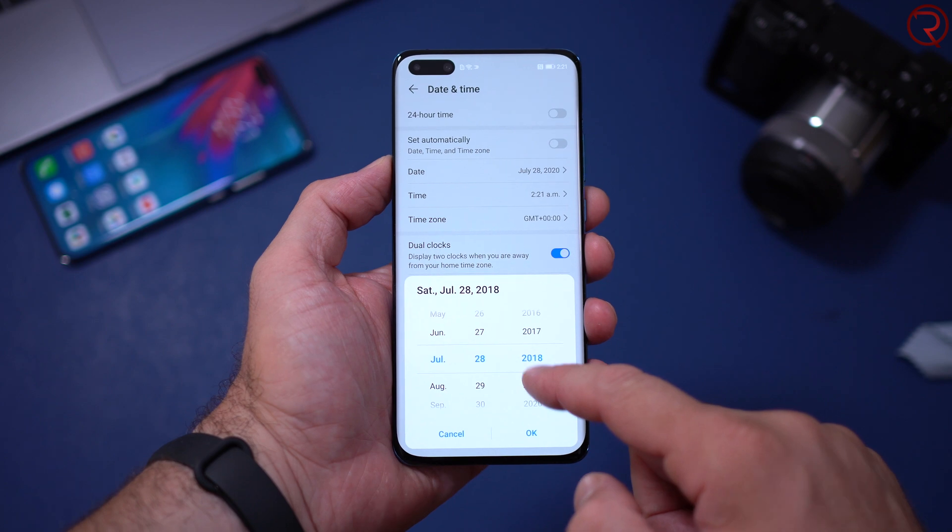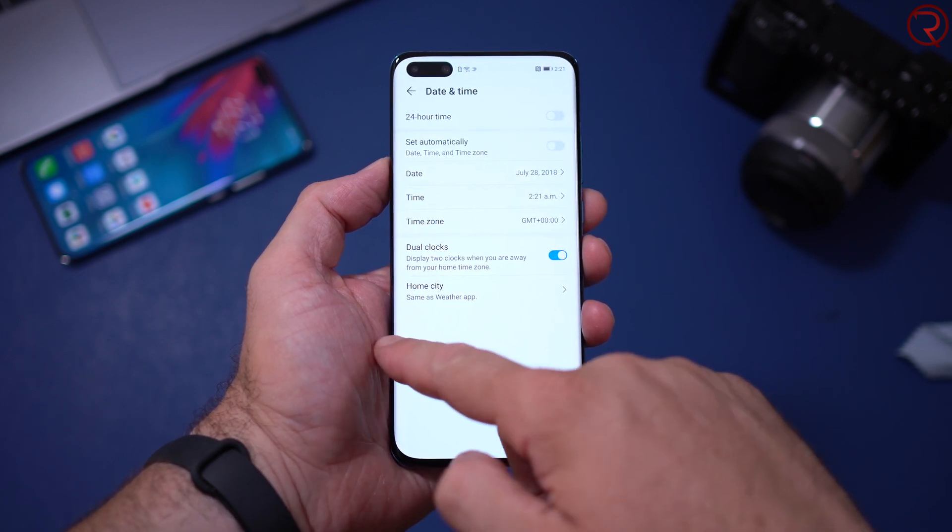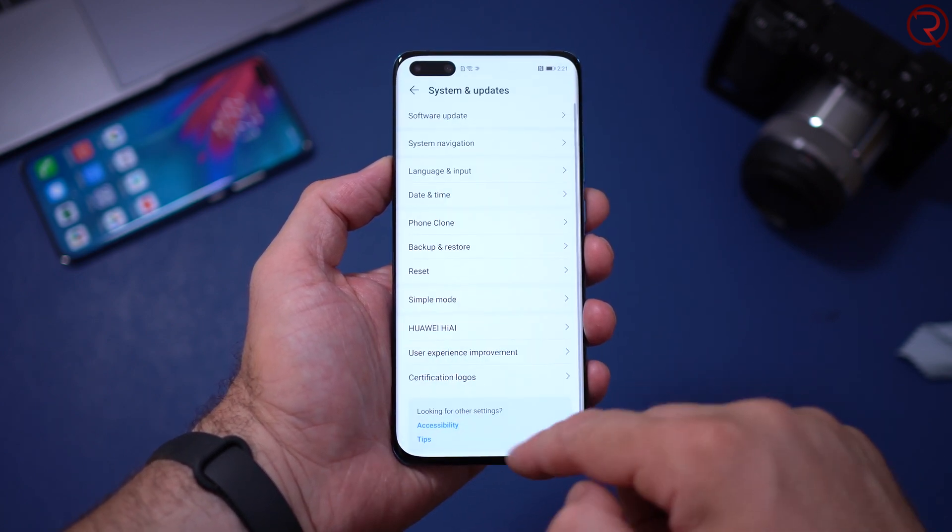In Date and Time, turn off 'Set Automatically,' then change the date to two years prior — so set it to 2018. Press OK and go back. Now you can start the installation process from the other video. Everything will work, and you should be able to sign into your Google account through the old installation process.